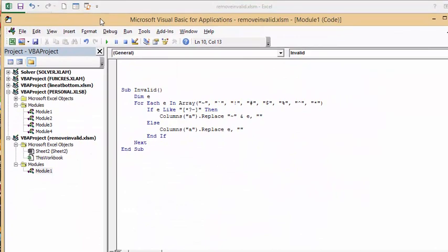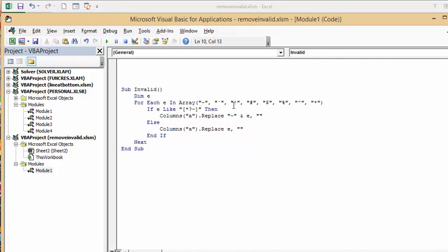So I'm calling this sub-invalid, dim equals e, and for each e, so these numbers are an array, and what we're doing is we have all the characters that we consider to be invalid separated by a comma, but with quotation marks around them.